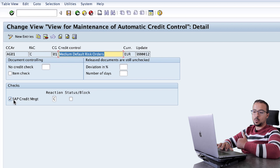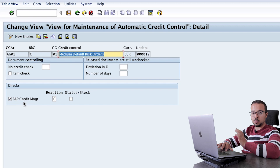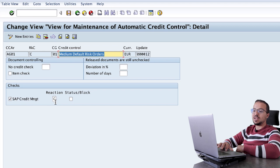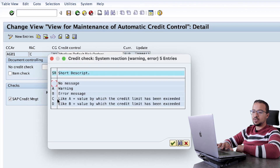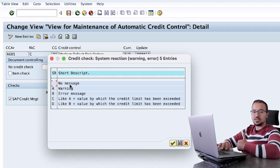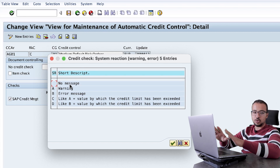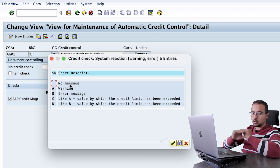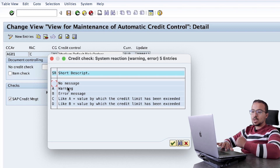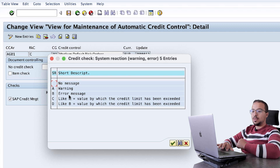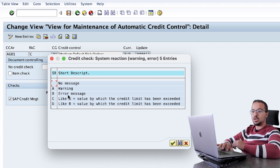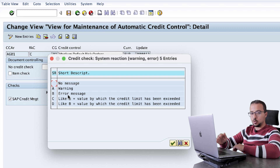First, we specify whether the transaction should be subject to a credit check or not. I have this checked, so SAP will perform the credit check. Then we have the reaction. There are four options. Option A is no message — SAP will not issue any messages even when the transaction fails the credit check, and the user will continue as normal as if there is no credit check activated. Option B is to issue a warning message and allow the user to continue. Option C is to issue an error message and terminate the transaction — the user will not be able to proceed.